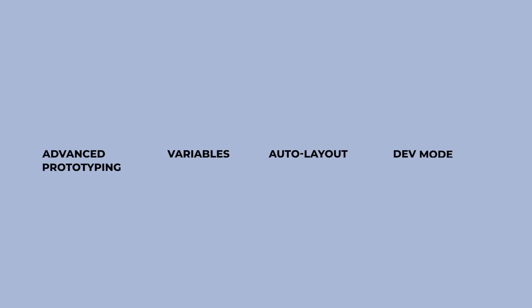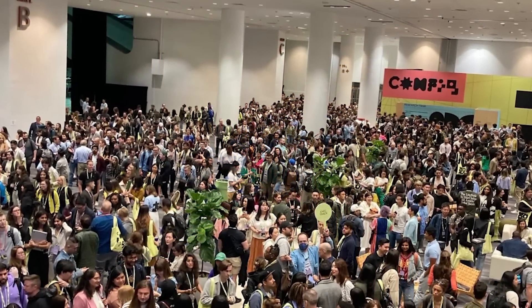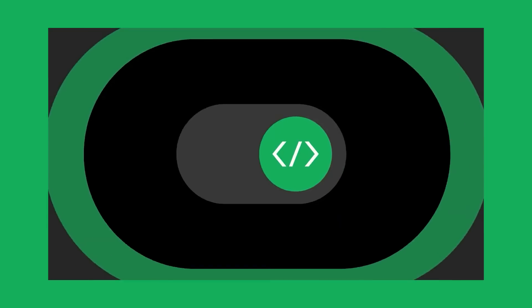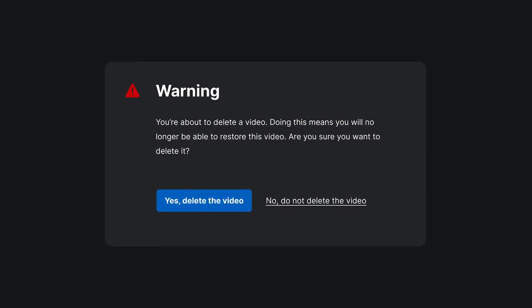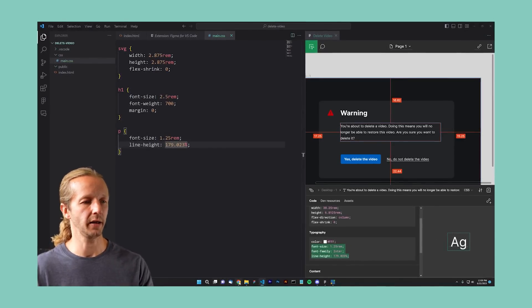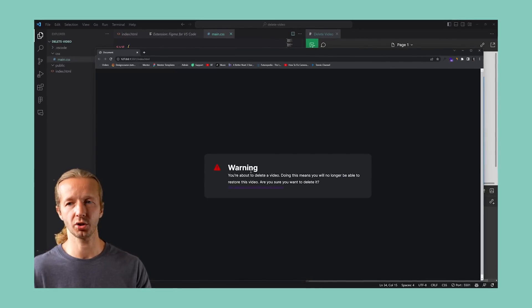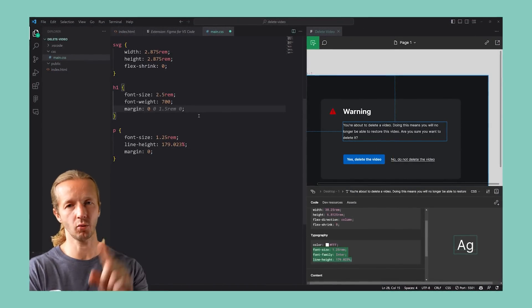Figma recently announced a bunch of new features at their Config 2023 conference and the first one we're going to take a look at today is dev mode. Dev mode makes it easier for developers to implement designs made in Figma. We're going to take this simple layout and make it a reality in the browser while using dev mode both within Figma and as the new Figma Visual Studio Code plugin.